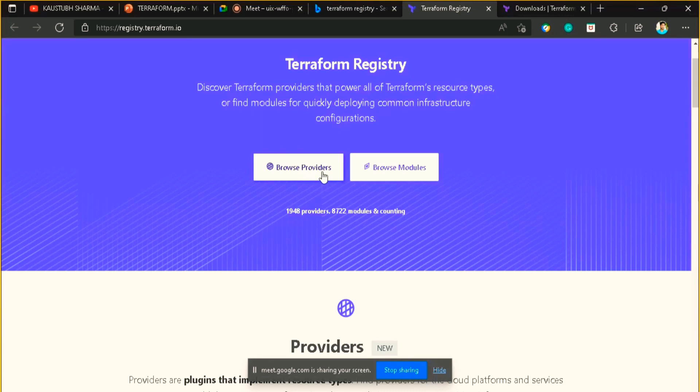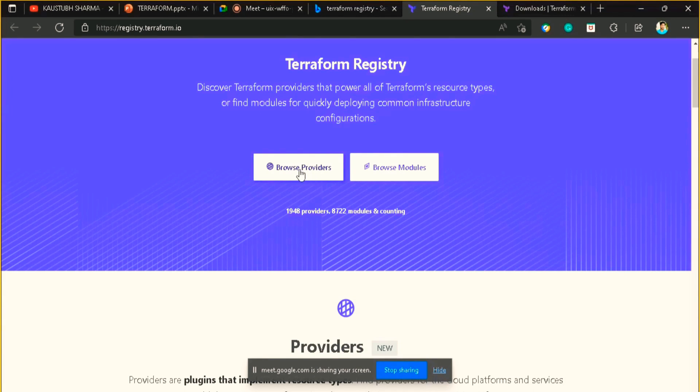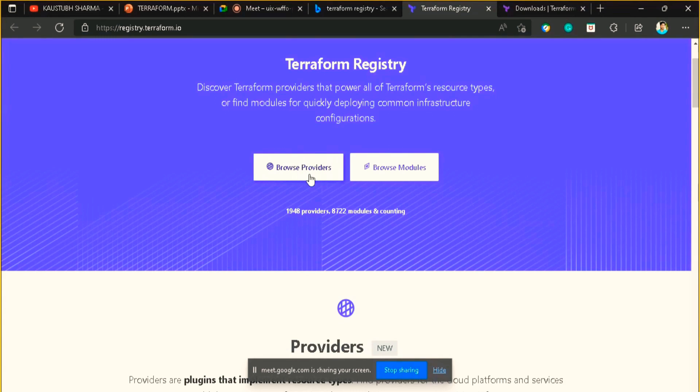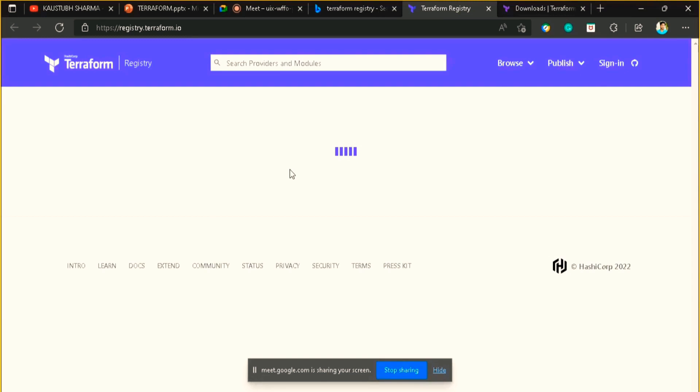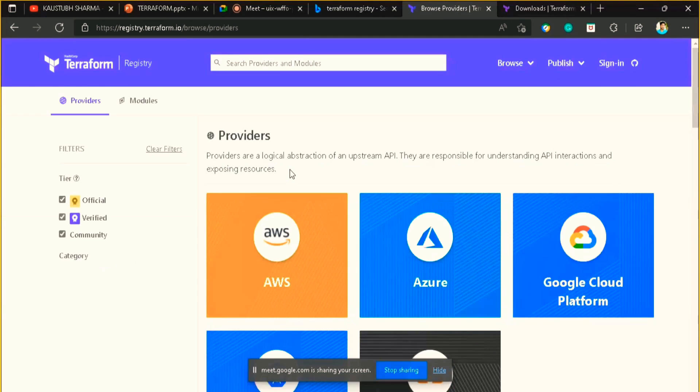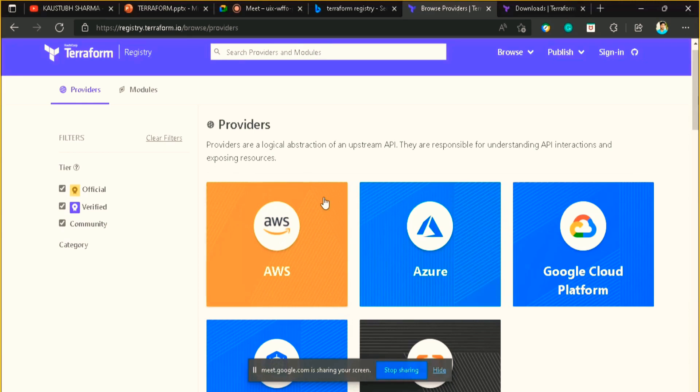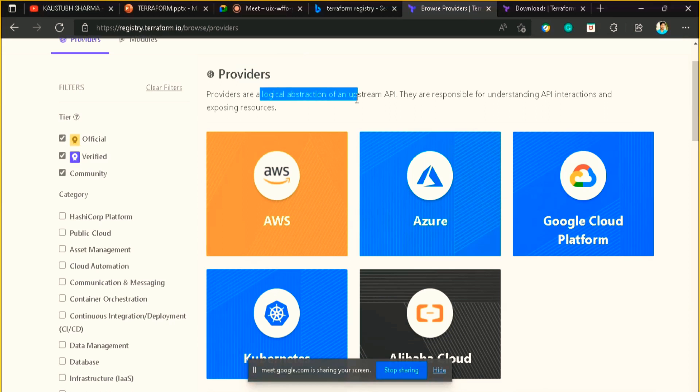This is an official website of Terraform registry. Here you can see two options are there: browse providers and browse modules. First we will see what are the providers here. As discussed in the previous videos, Terraform is a tool we use for provisioning, maintaining, and versioning the infrastructure safely and efficiently. Using these providers, Terraform can actually work with existing and popular service providers like AWS, GCP, Azure, as well as custom in-house solutions.